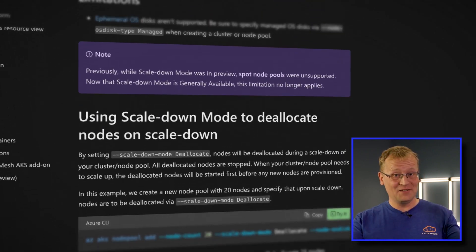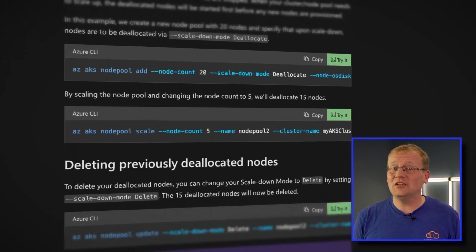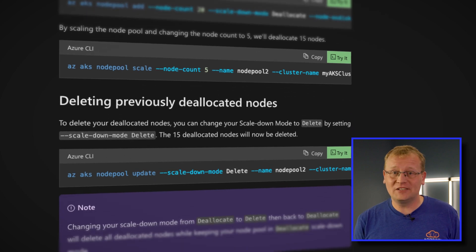Hooray, a fix is here! AKS will now let you decide if you're deleting or just deallocating, also known as stopped. Stopping a node stops the charges for the compute, but any data services like storage attached to the node is still chargeable — so you're still paying, but you get the benefit of much faster operation speeds from cached images. Read much more on how this works in the docs linked in the description.